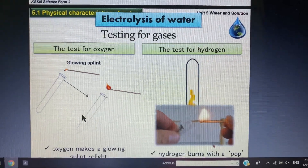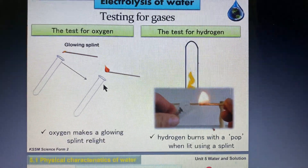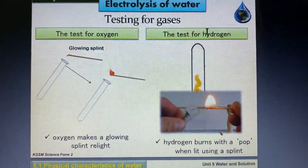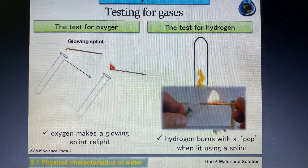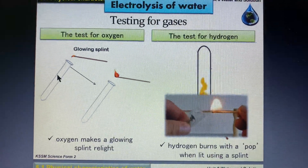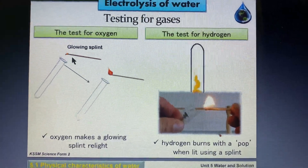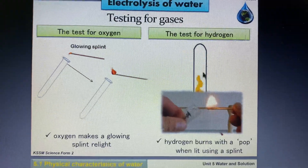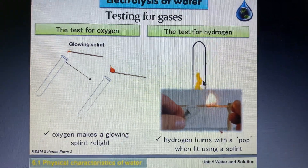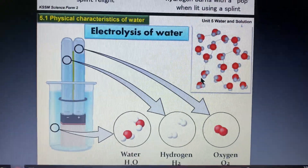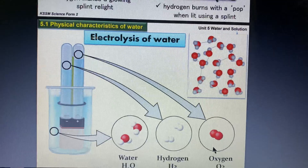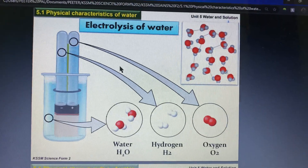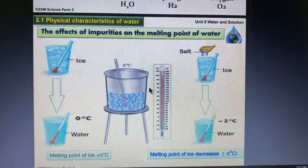To test the gases: to test oxygen, you use a glowing wooden splinter — the splinter will rekindle or be lighted up. To test hydrogen, you use a lighted wooden splinter — if hydrogen gas is present, the splinter will produce a pop sound explosion. During electrolysis, water is split into hydrogen and oxygen in a 2:1 ratio.